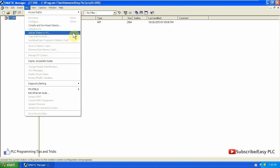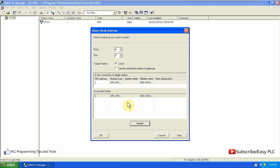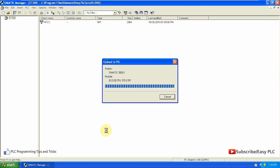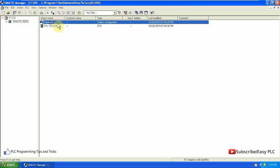Now go to the PLC menu and click on the 'Upload Station to PG' option and select CPU 315. Now all data blocks from the PLC will be loaded into the PC and the project will be created in Simatic Manager.